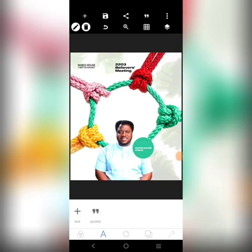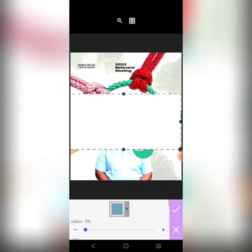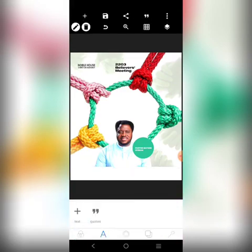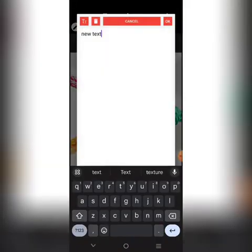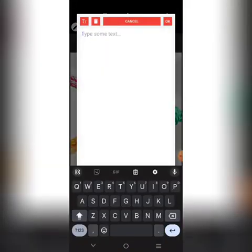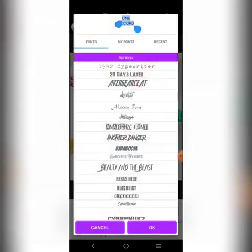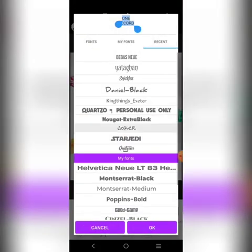The next thing is to put the other event information. I'll bring in a shape for that. You can blend it, but let's just make it fast. The main theme is 'One Accord', so let's add that.